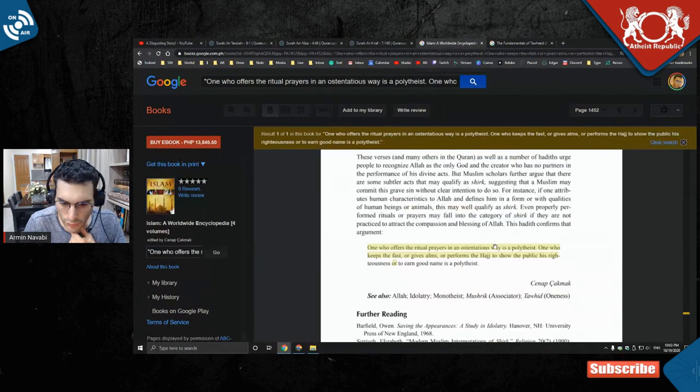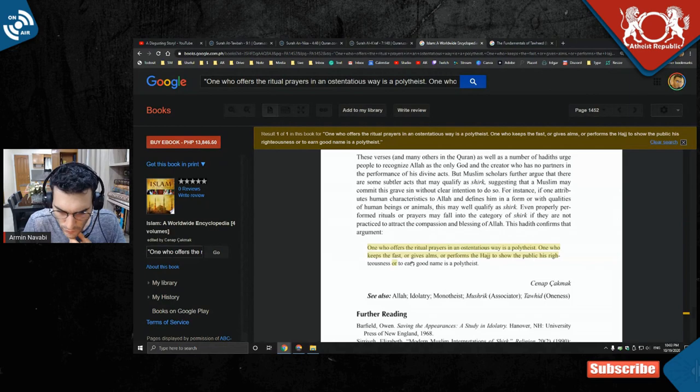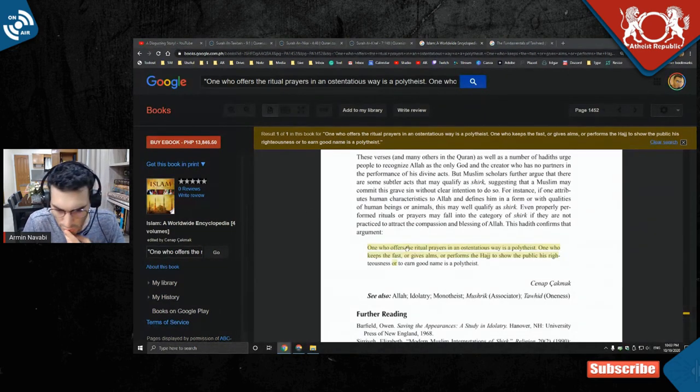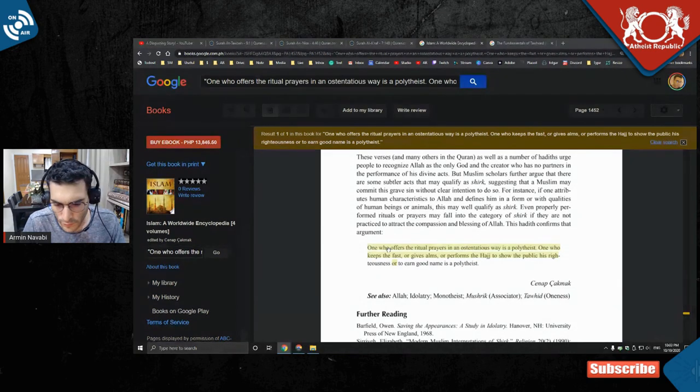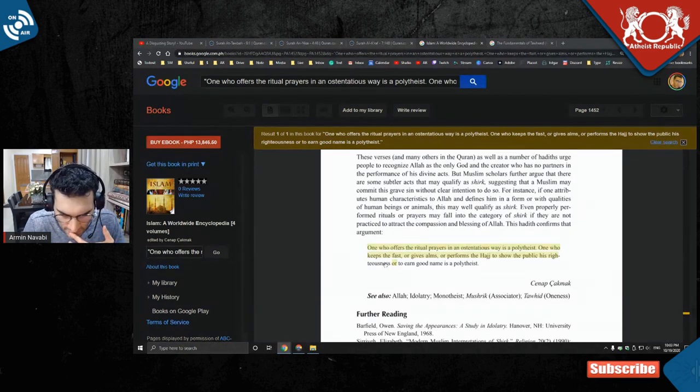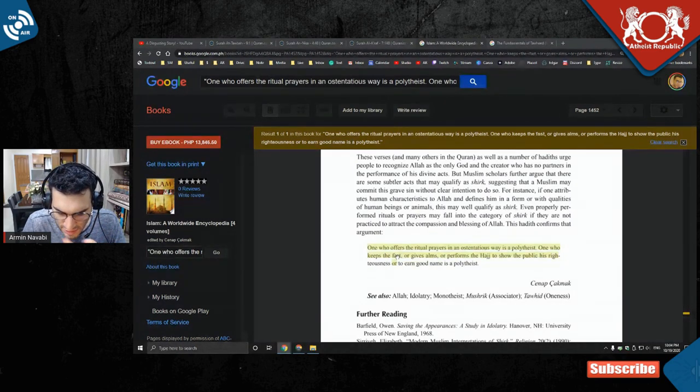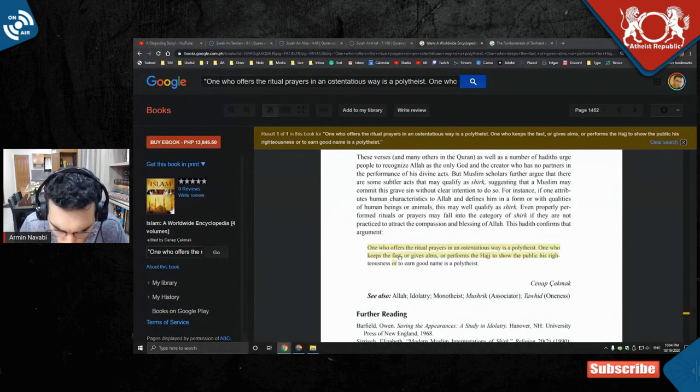So, apparently, based on a lot of opinions that I've seen also, this is why I say most Muslims are also doing shirk. Because this comment is saying: